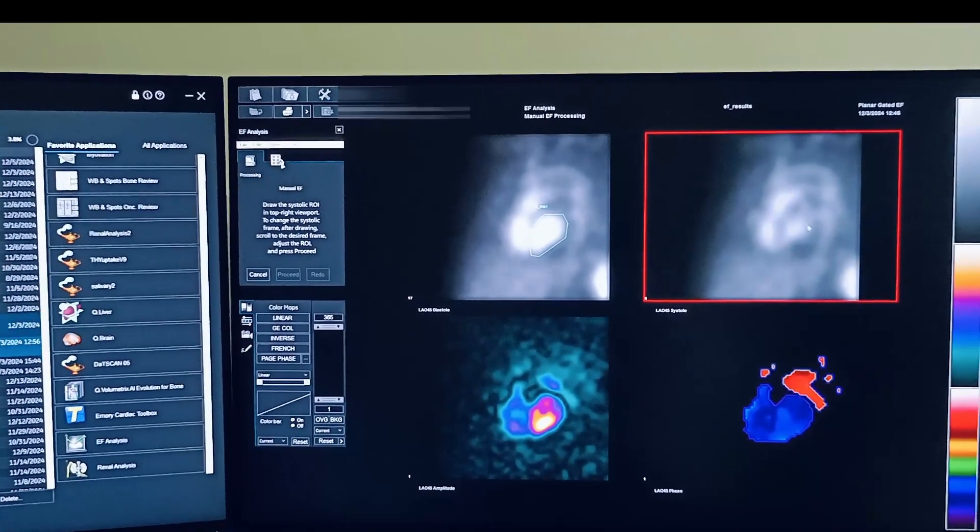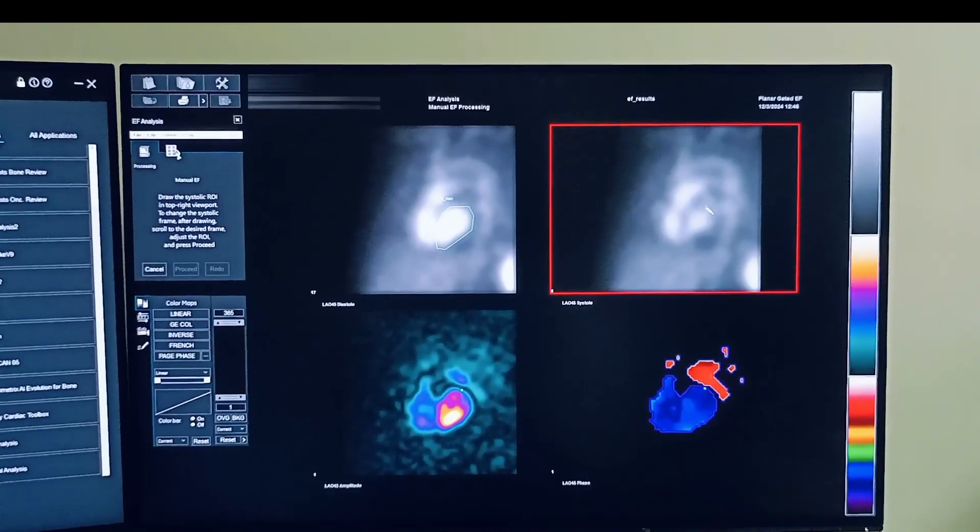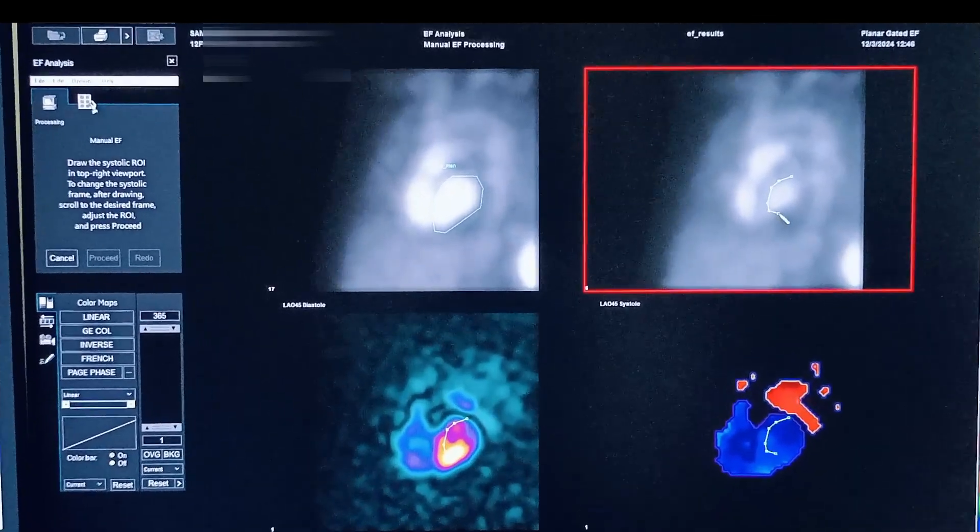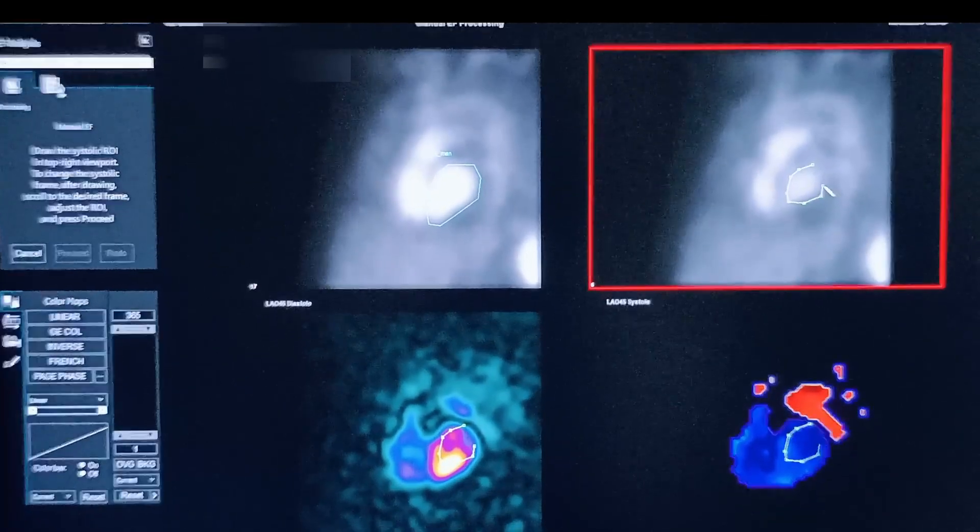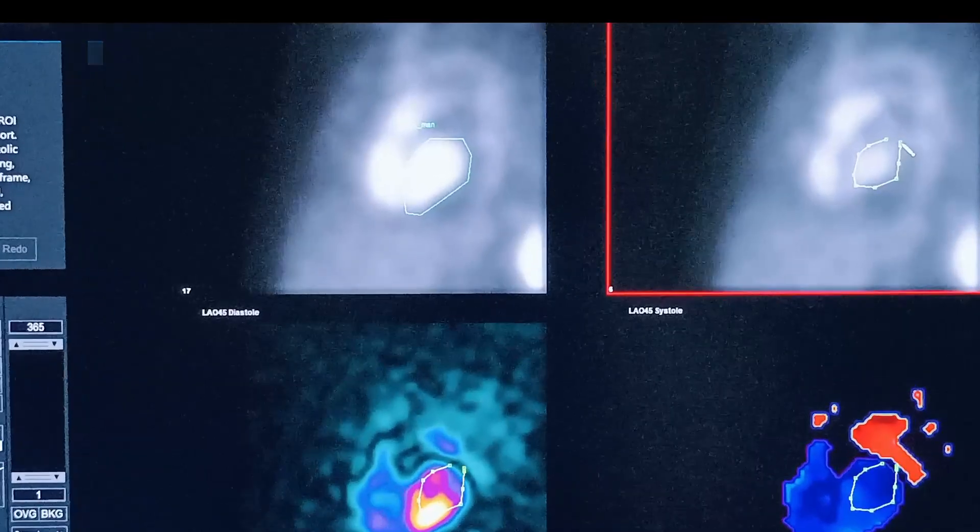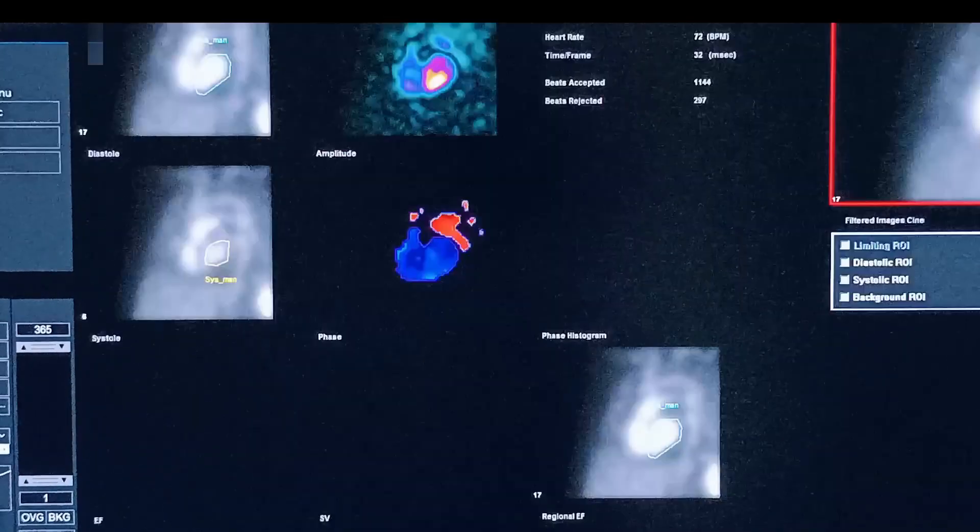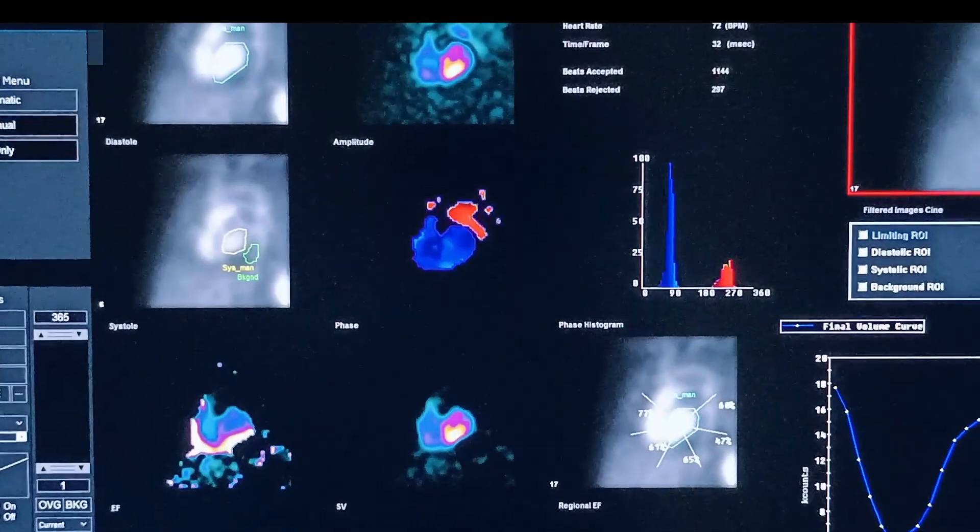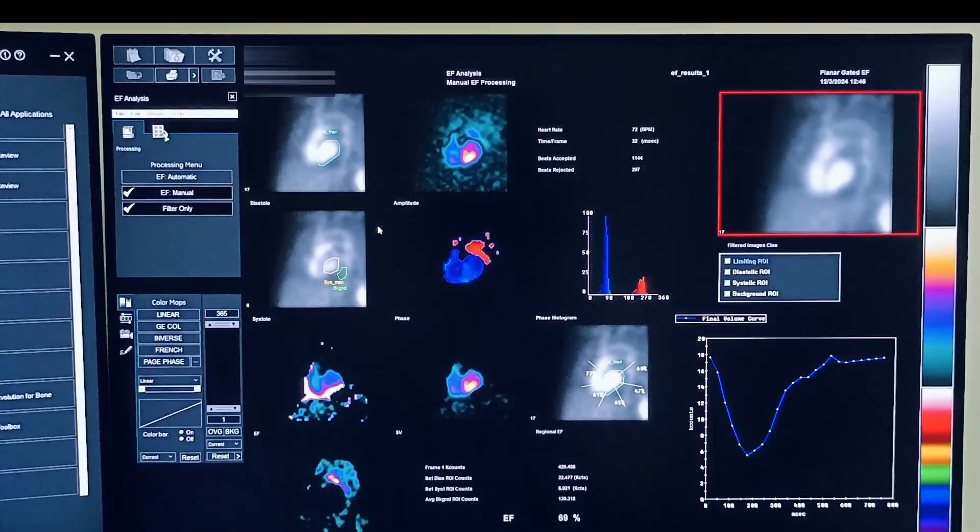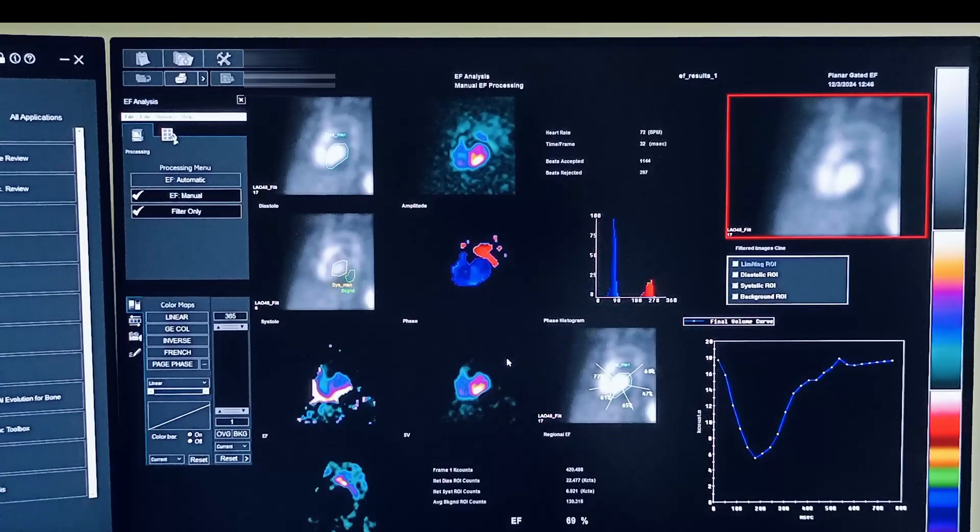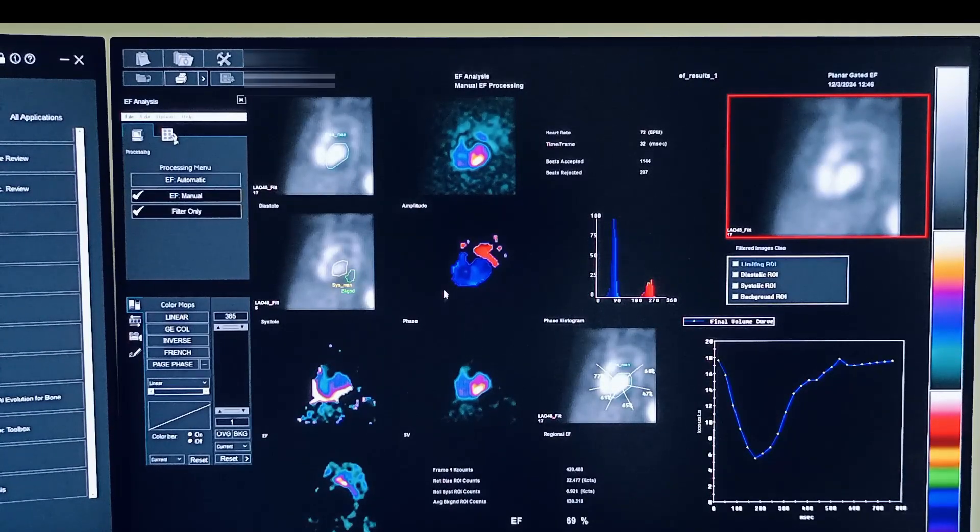Now draw on the systolic. And this is the result page.